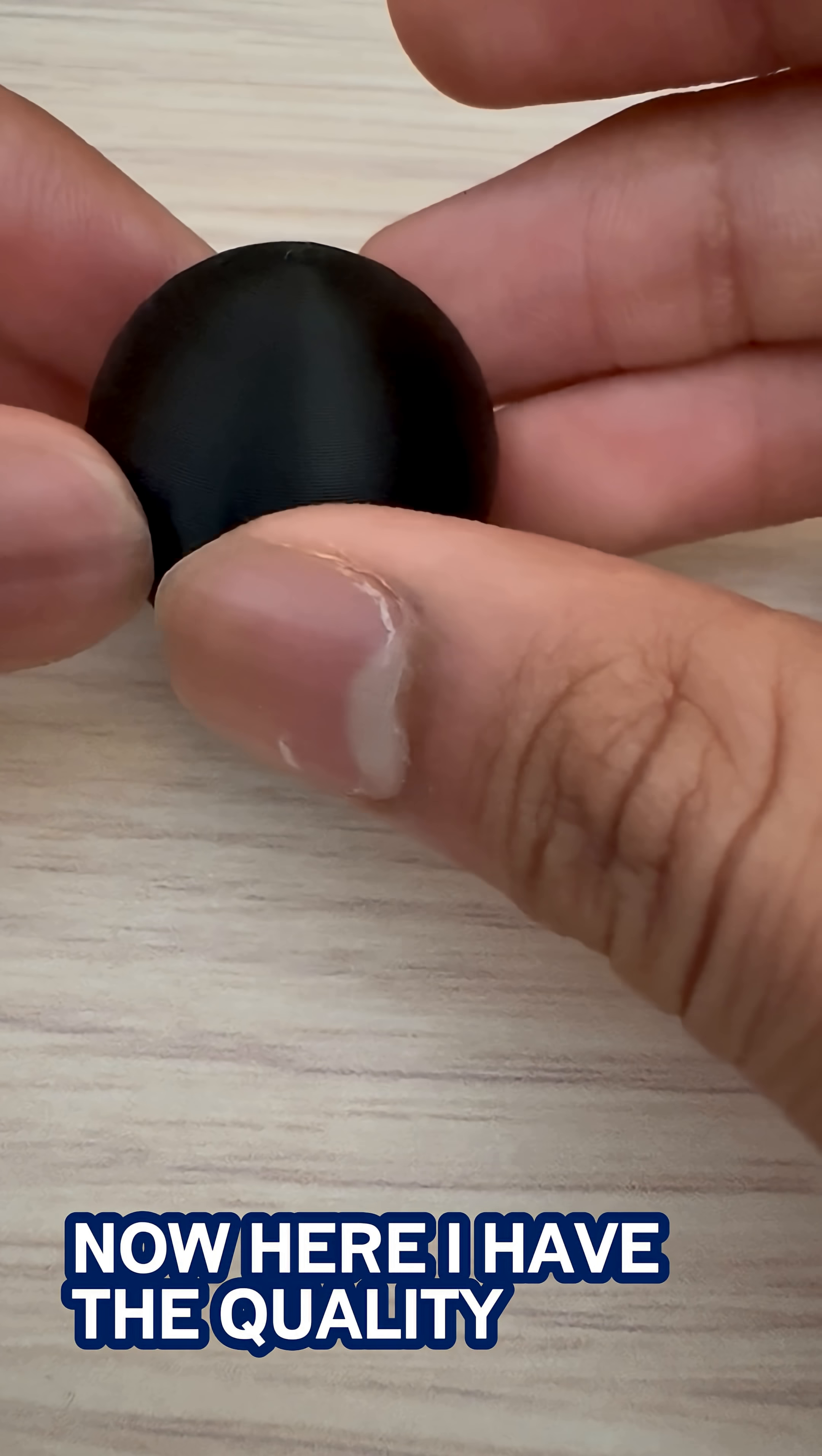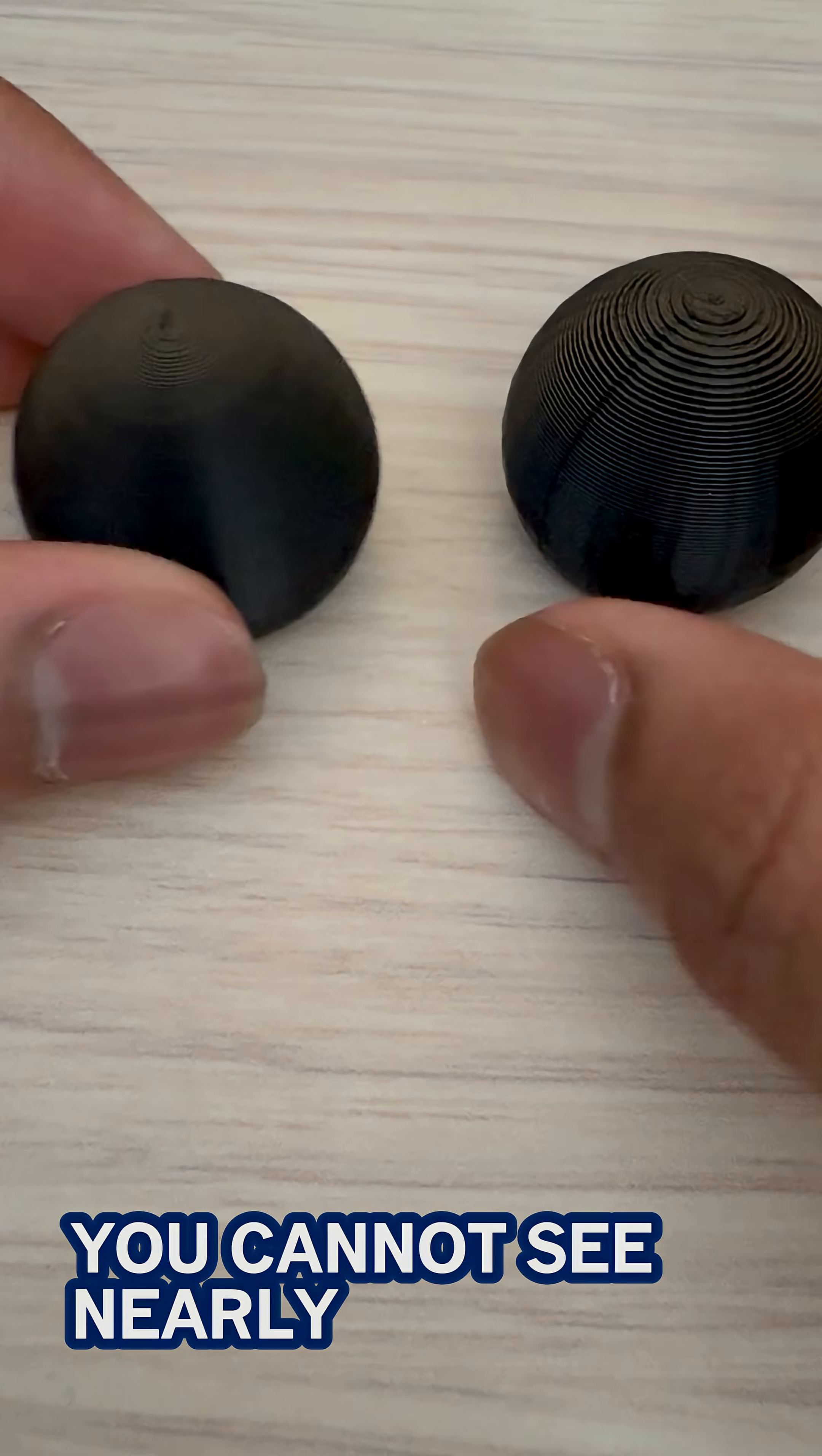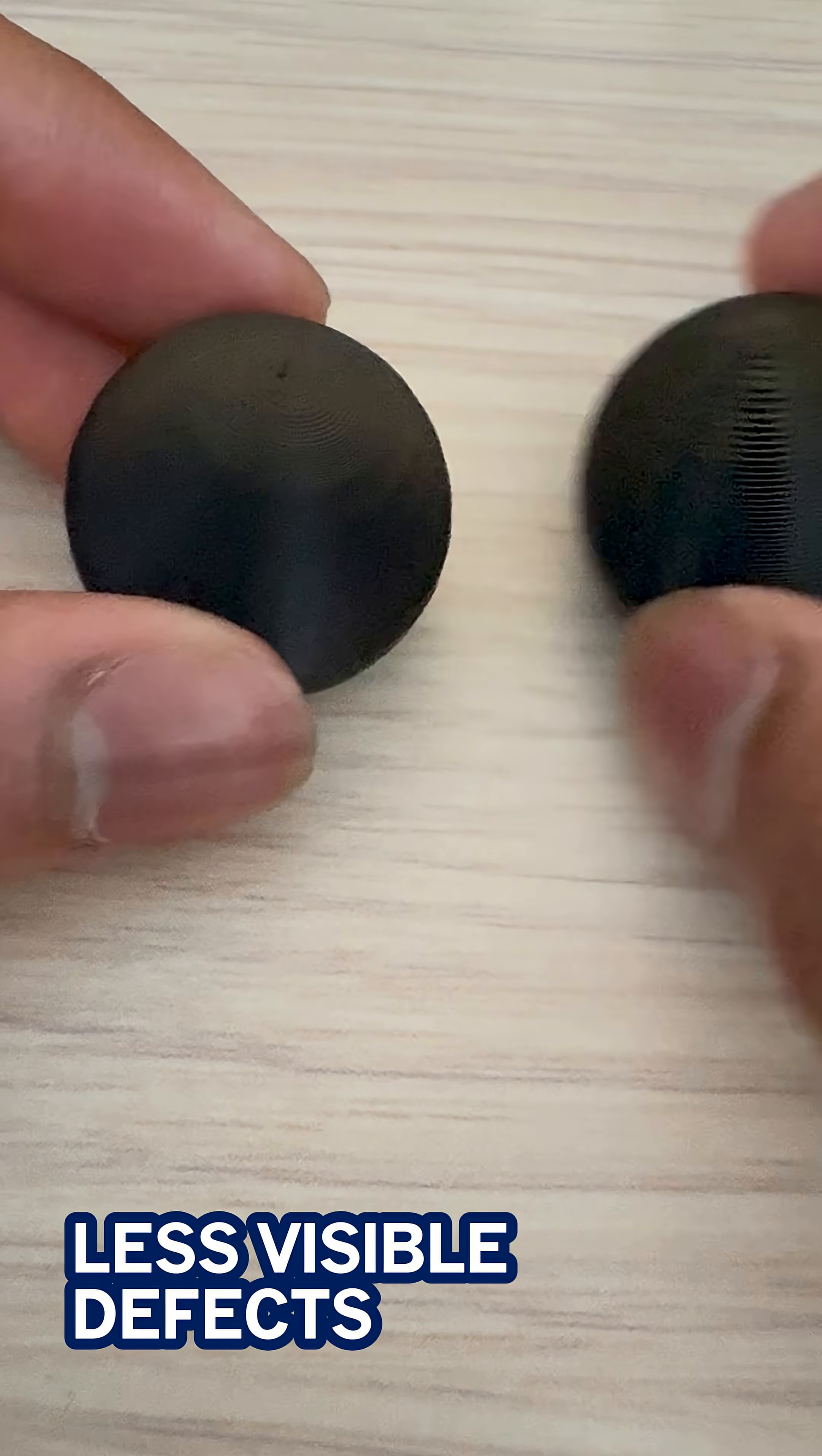Now here I have the quality and look how much smoother it is. You cannot see nearly as much ringing on the top and there's way less visible defects.